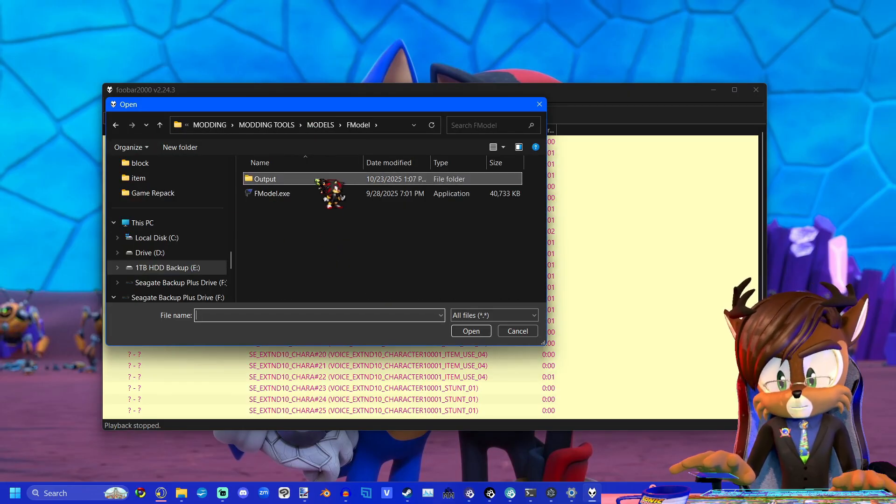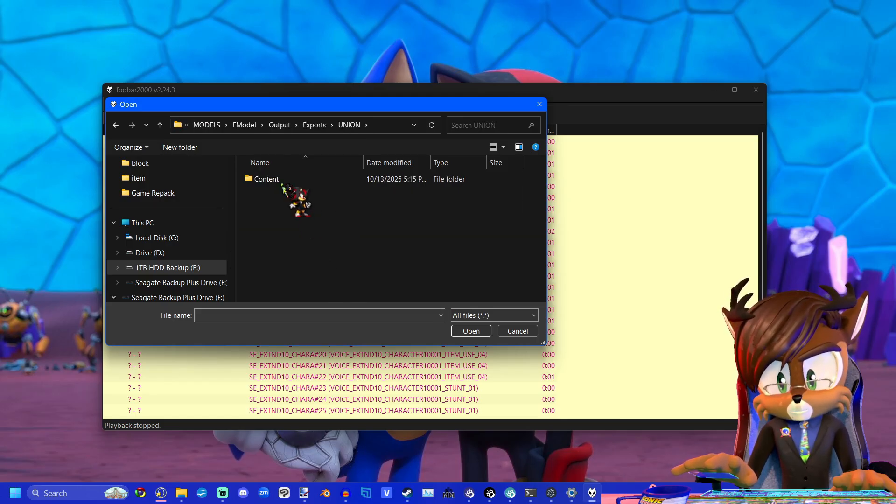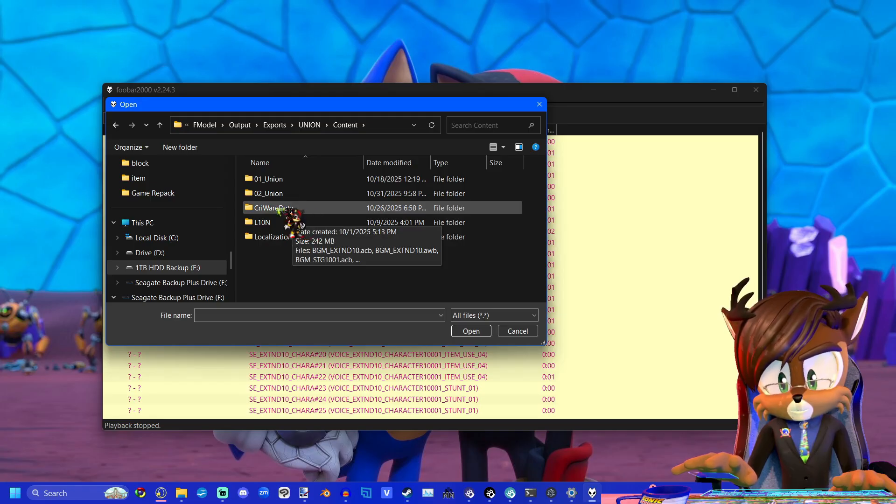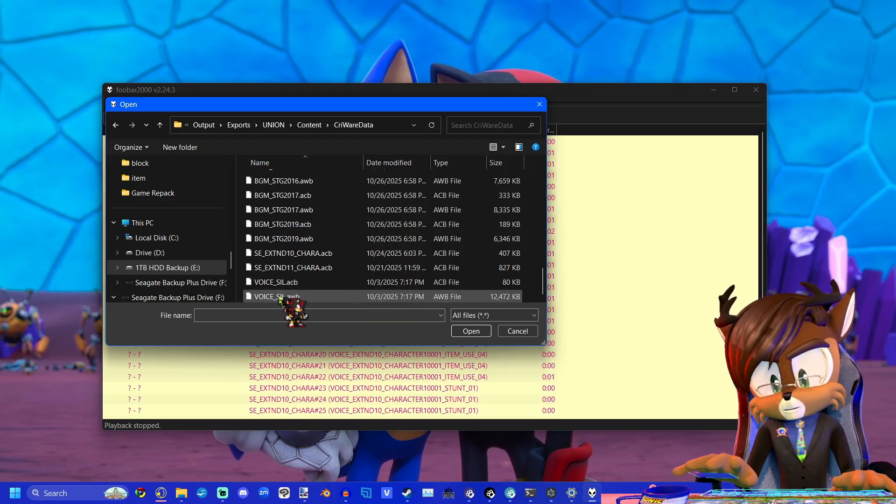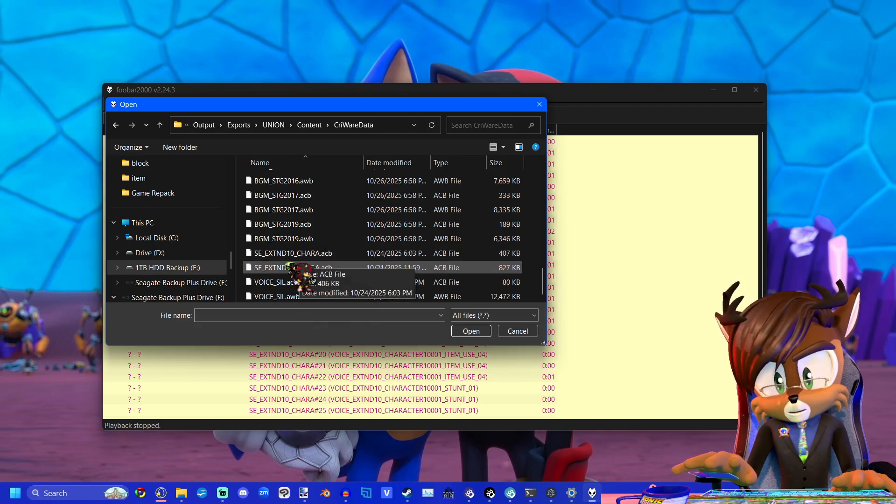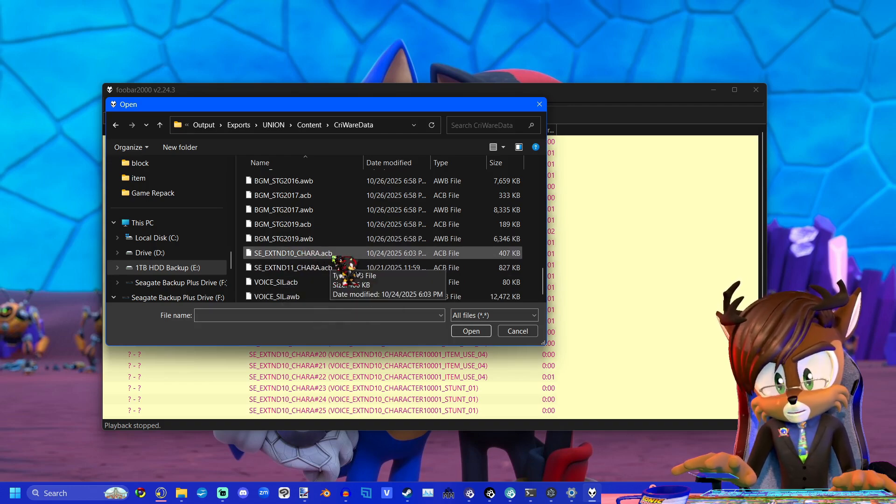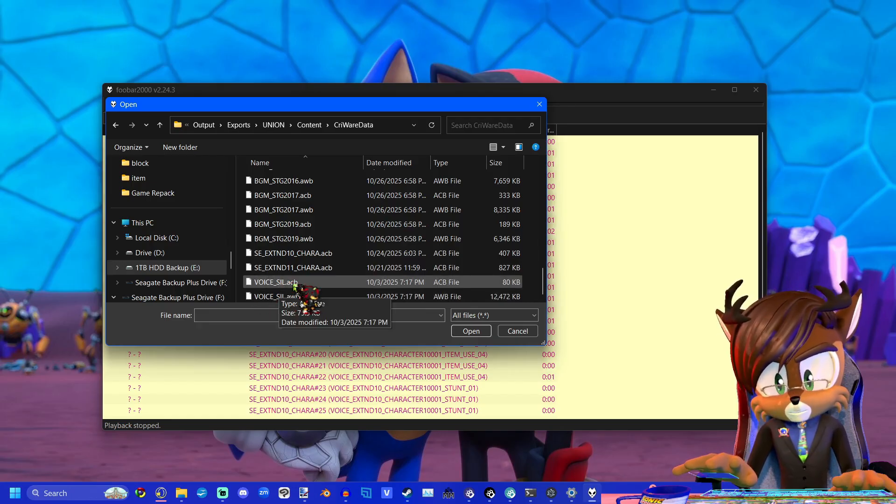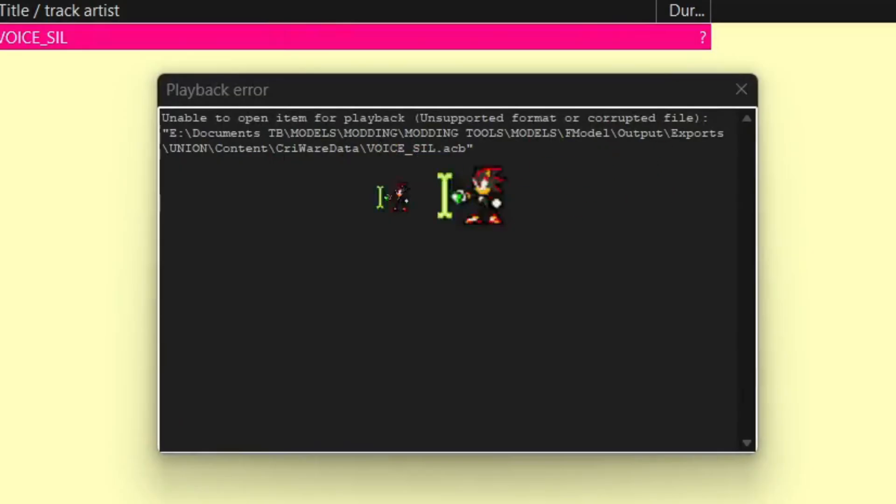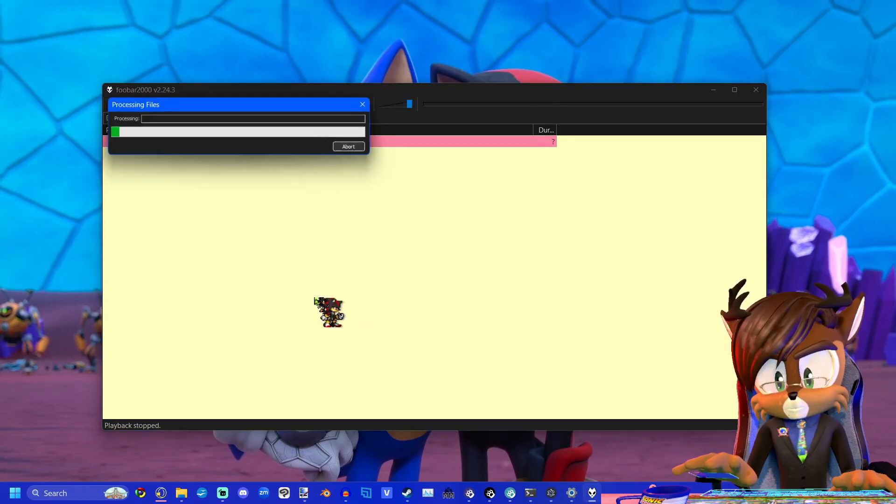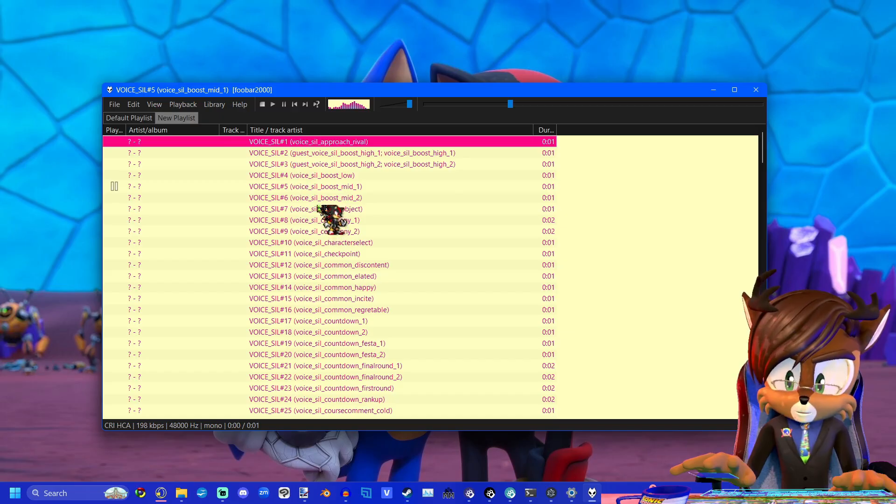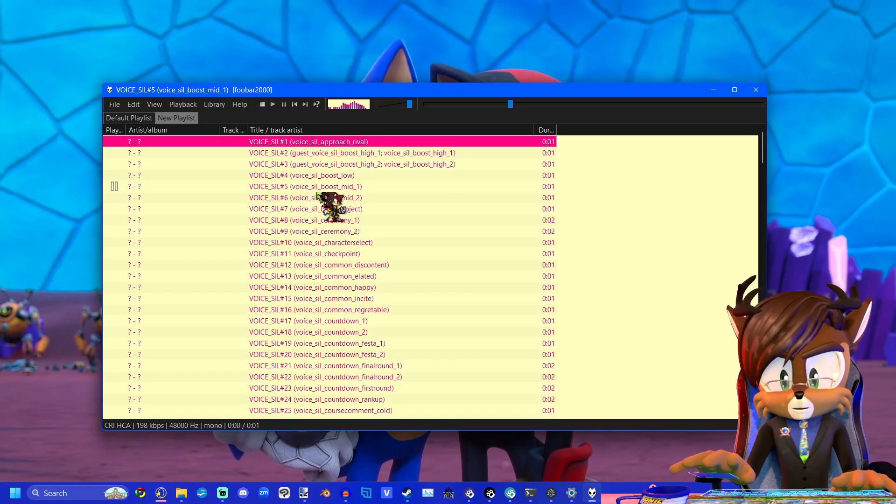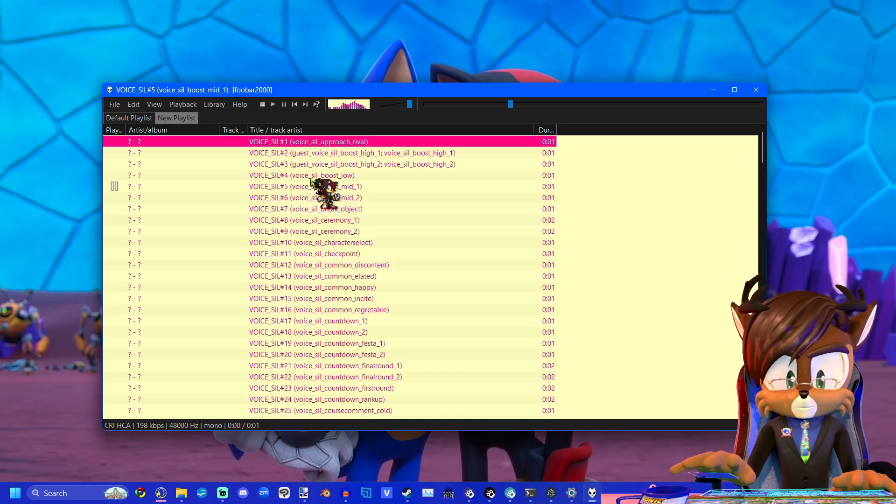So all that's left to do is go to open and you'll navigate to your F Model output folder, go to exports, and it's usually under union Cryware data. I will show you real quick. For most of the characters they will have a .acb and a .awb. But for characters like Miku and Joker here, they only have a .acb.